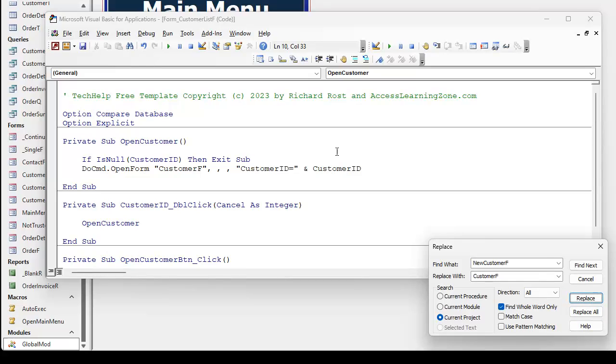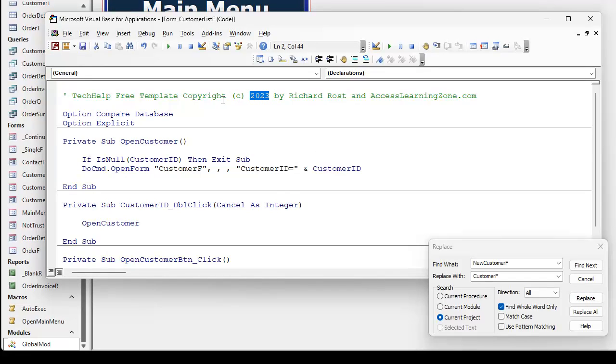Now, when is replace all useful? Well, when you know that exactly what you're placing is going to be the same thing everywhere. For example, every year I change my copyright notice. This should appear at the top of every one of my modules.